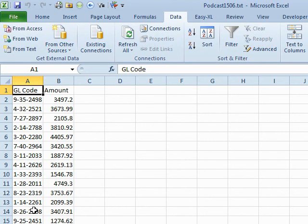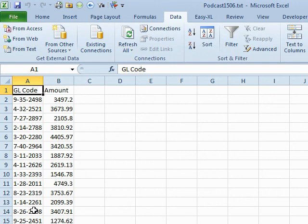In real life, I would probably create a little one-line macro that did that. So that way I wouldn't have to go through and hit all three steps of the Text to Columns Wizard. But, certainly a lot faster than going through and trying to reconcatenate the various pieces of that GL code that became a date.